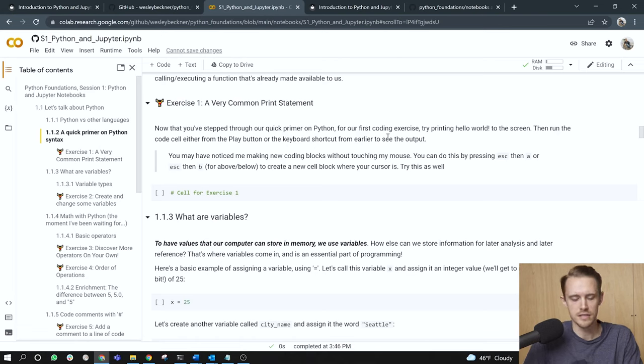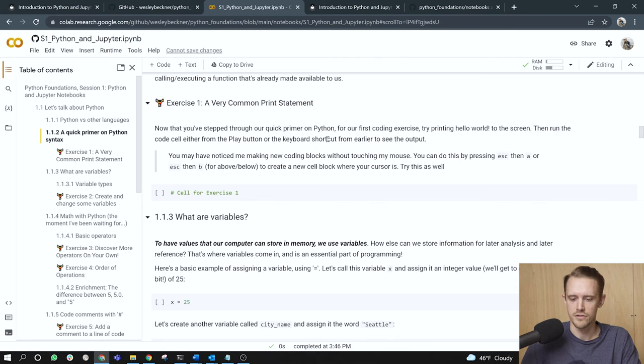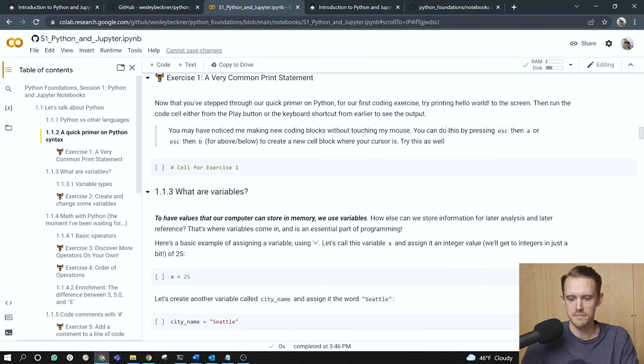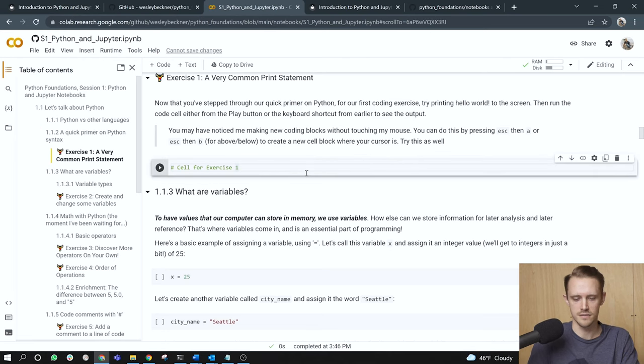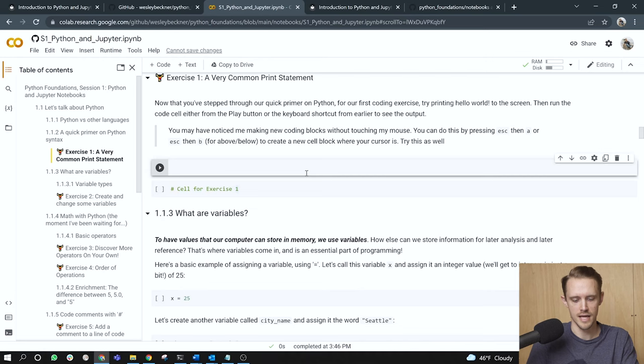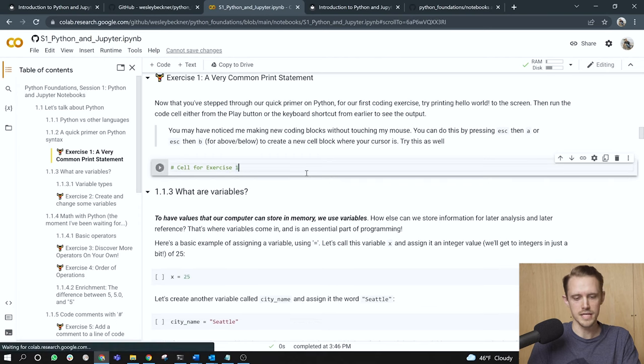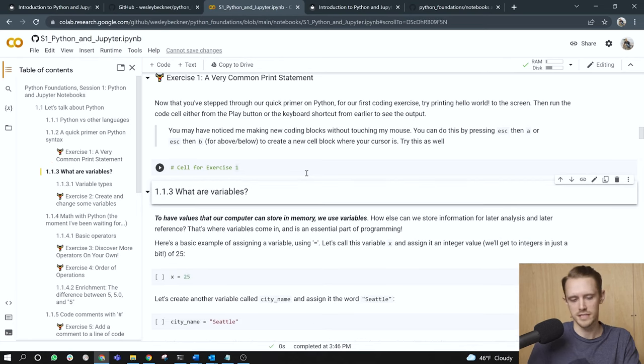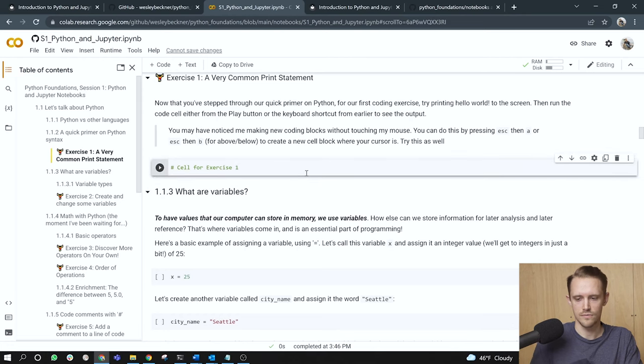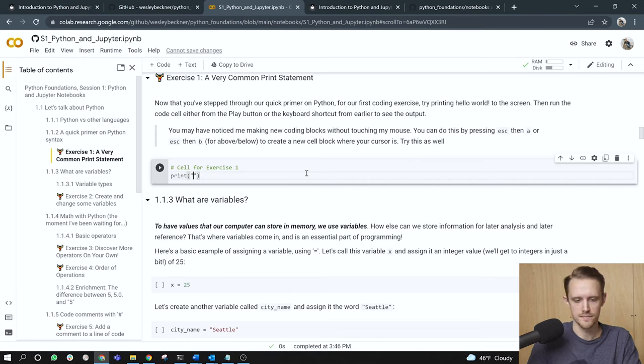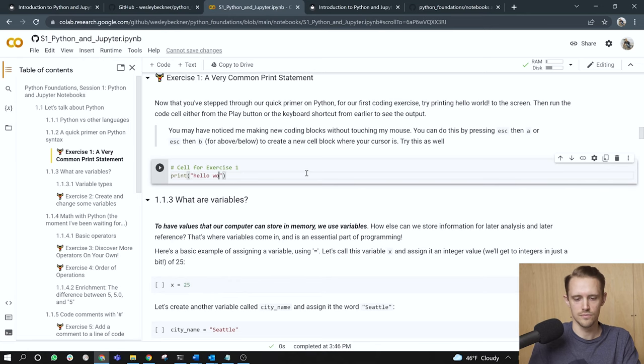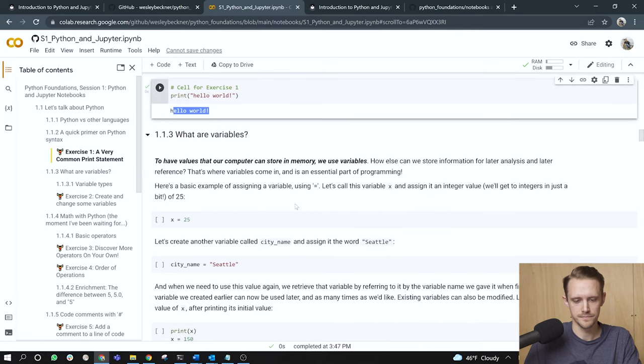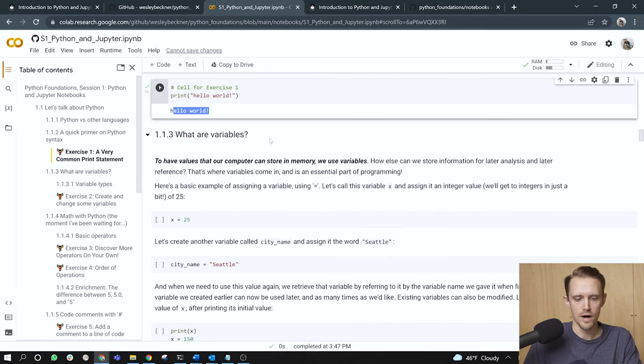Now that you've stepped through our quick primer on Python for our first coding exercise, try printing hello world to the screen, then run the code cell either from the play button or the keyboard shortcut method that we introduced earlier. You may have noticed me taking new coding blocks without touching my mouse. You can do this by pressing escape, then A or escape, then B to create a new cell block where your cursor is currently selected. So just to demonstrate, I've hit the escape key here and now I've tapped A and see that opens a new cell. I can hit escape again, press X or rather control MD and that will delete the cell. I'll do escape again and hit the B button. And now that opens a cell below where my cursor was. And then again, control MD to delete the cell. All right. So cell for exercise one, we're going to print hello to the screen. So I'll do print. Notice I have my parentheses that I open and then my double quotes, and then I'll type hello world with an exclamation point. There we go. Hello world is printed to the screen.